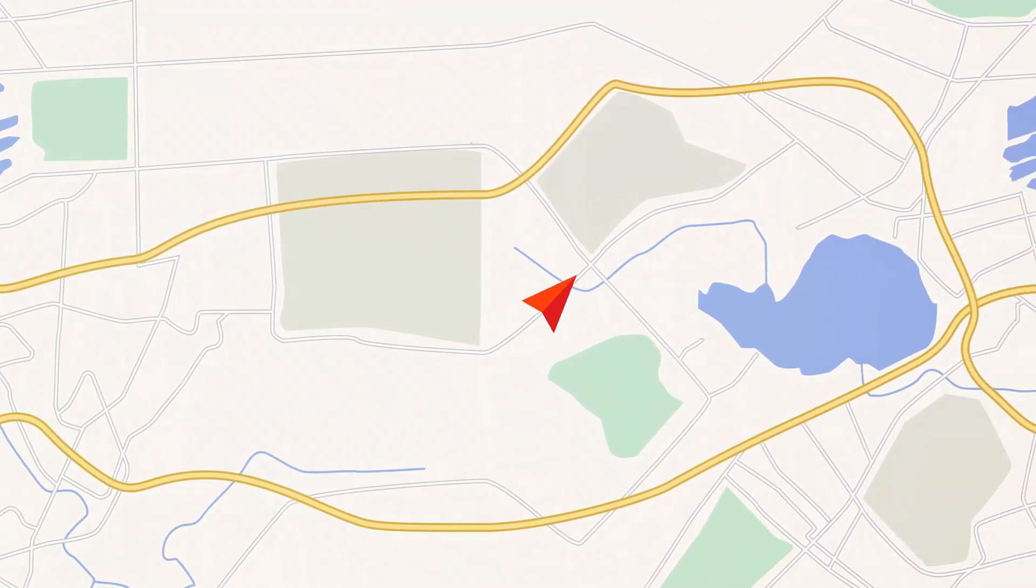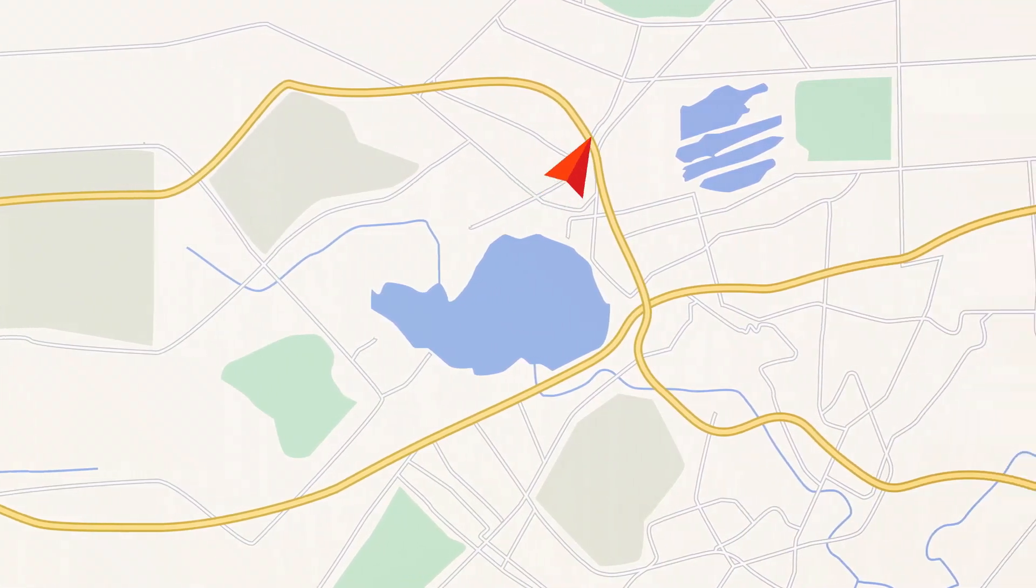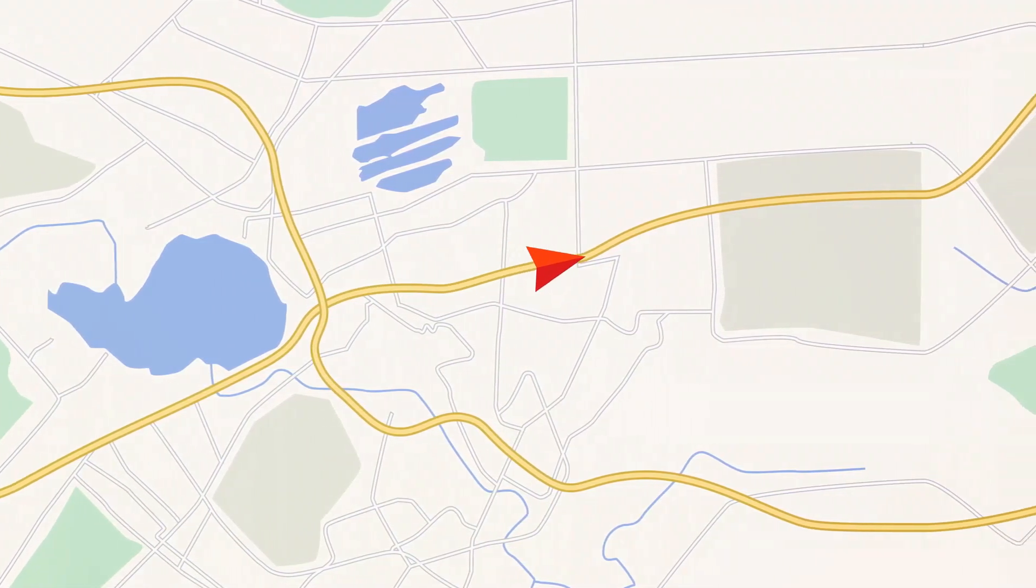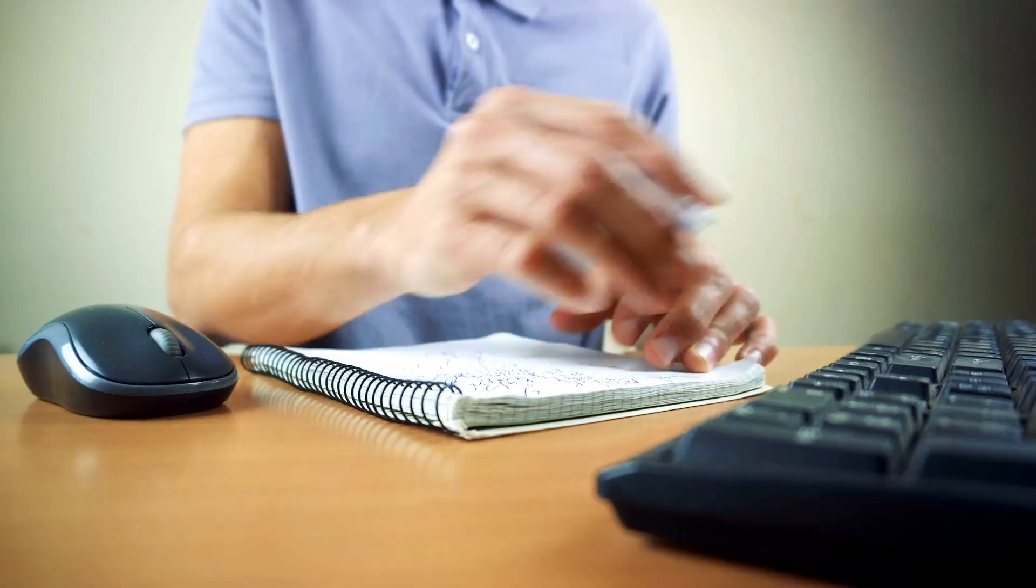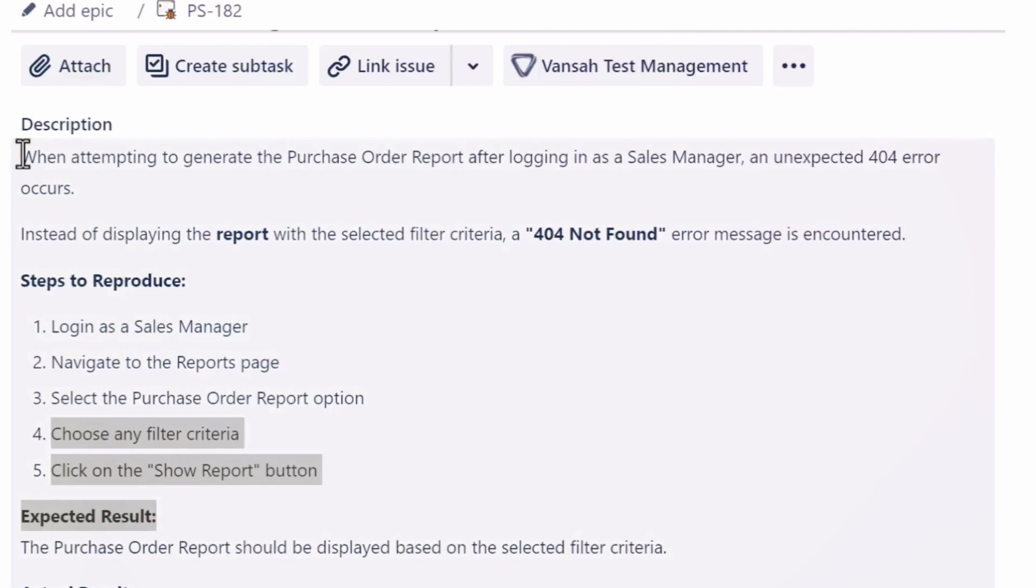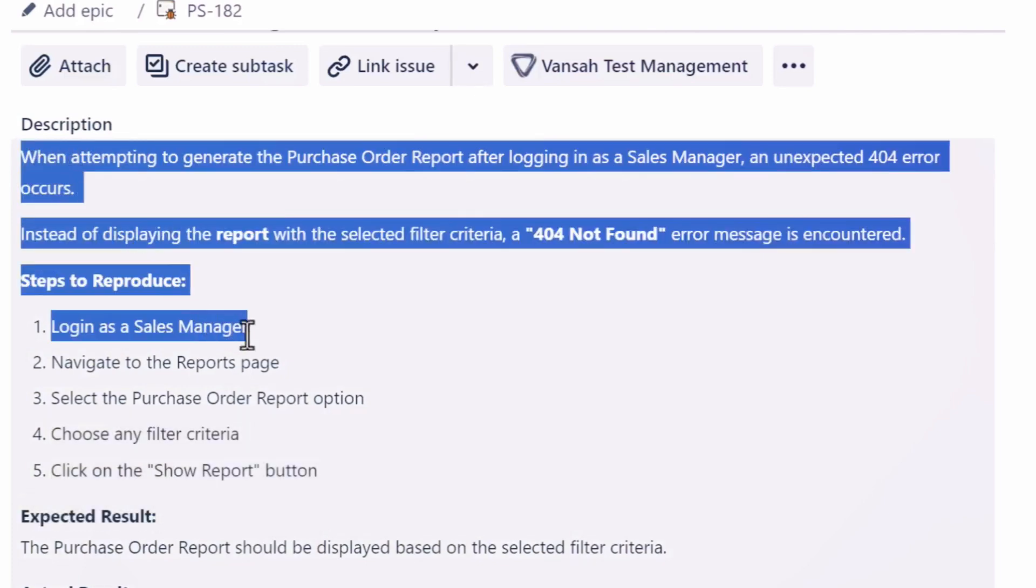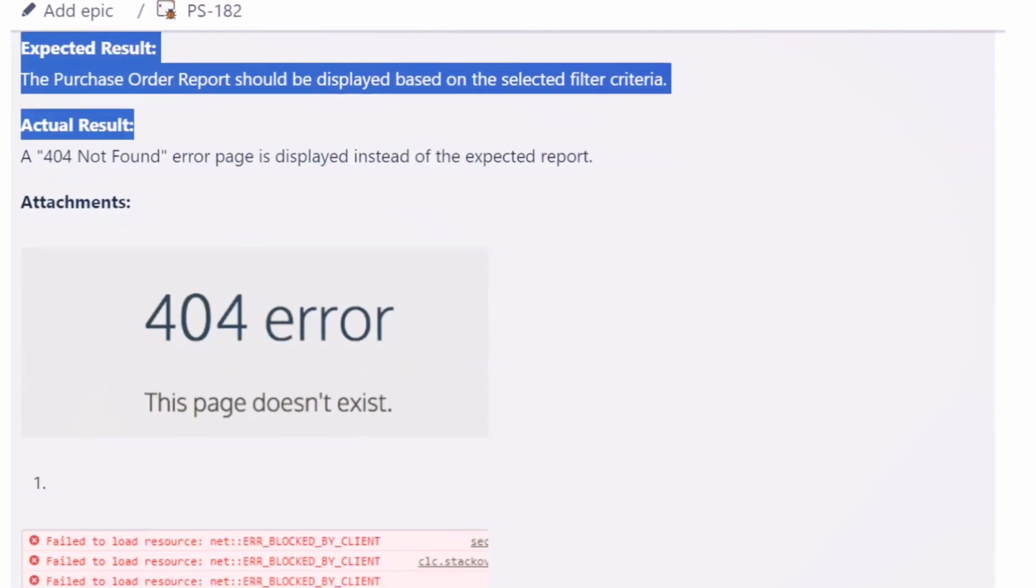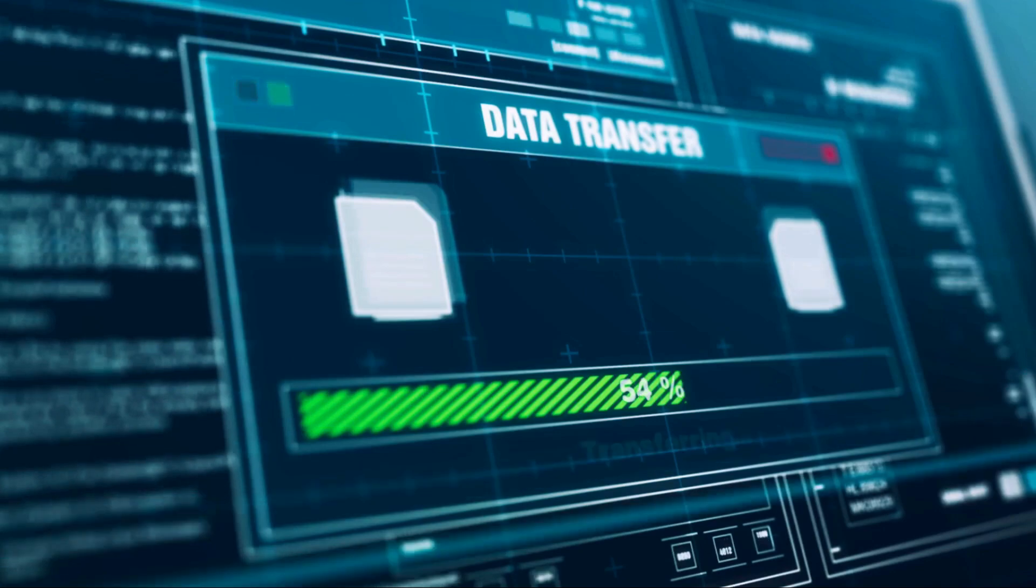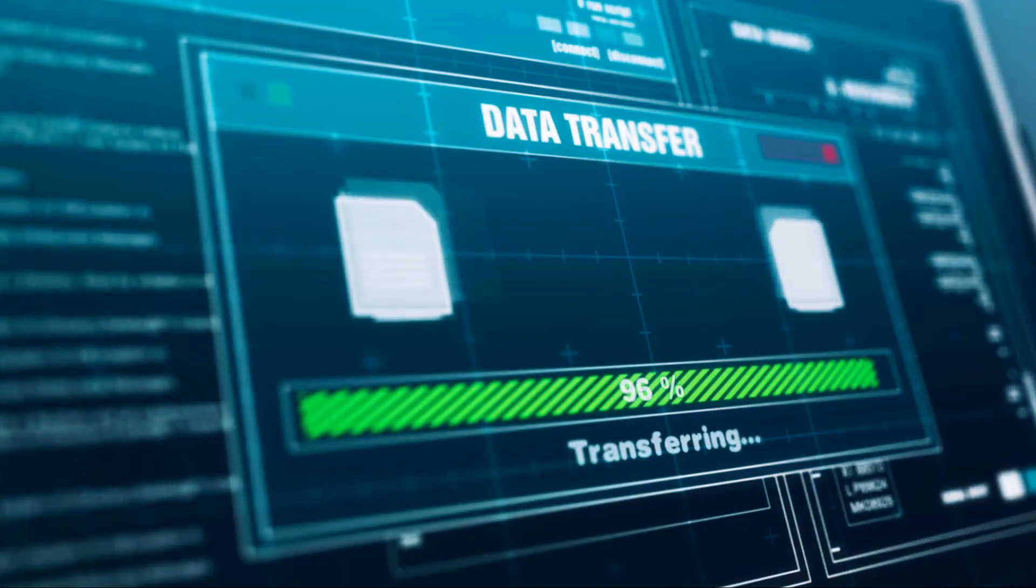Think of it like giving directions. You wouldn't just say it's over there somewhere. You'd give specific landmarks, turn-by-turn instructions, and if possible, the exact address. Similarly, within the description field, describe the situation in which the bug was revealed. Paint a picture with your words so the reader can understand and visualize it. This is your chance to let your storytelling skills shine.